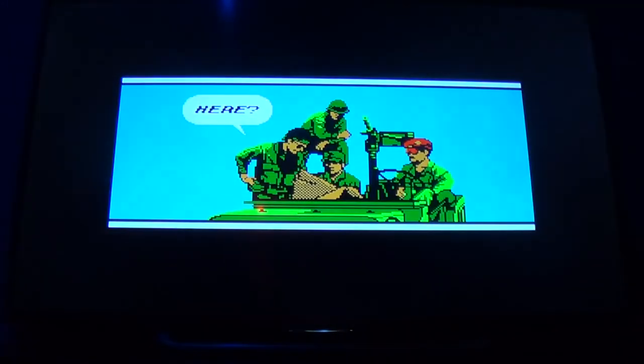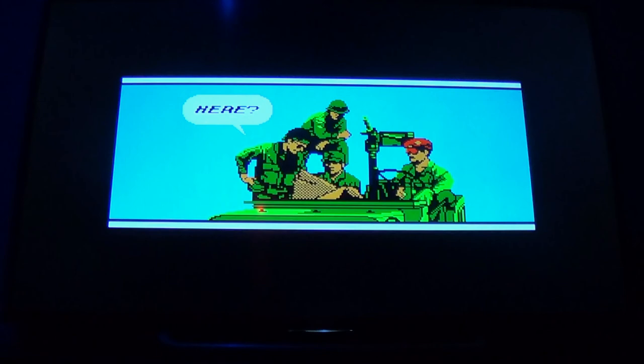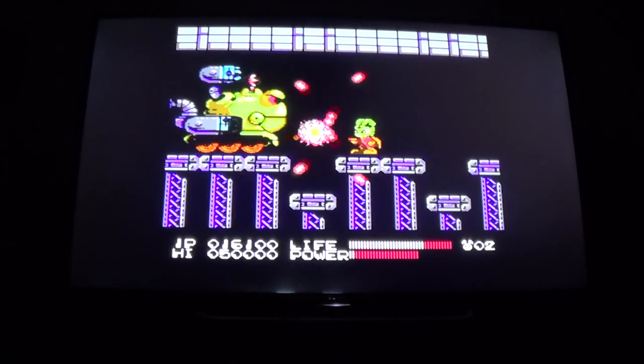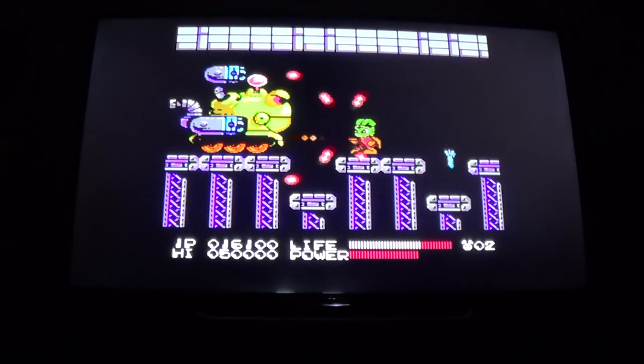Thanks again for sticking with me on this one. I really hope this worked for you — this is seriously such a cool feature and everyone I show it to is blown away by the music while scrolling through games. Let me know if you have any issues in the comments and I'll do the best I can to help. Thanks again for watching and I'll see you guys next time.